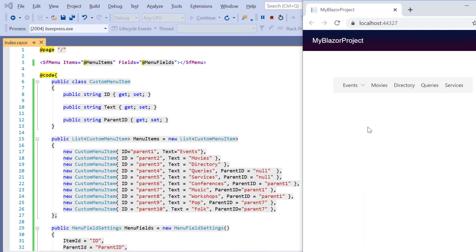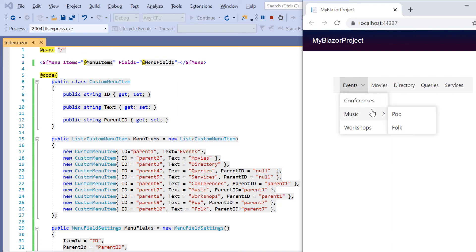In the field settings, I map the ID, ParentID and Text properties from self-referential data to the ItemId, ParentId and Text fields respectively. See the output when I hover over Events, popup with sub-items is displayed. On further hovering over the item Music, sub-item is shown.